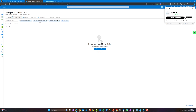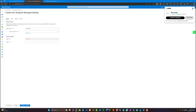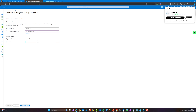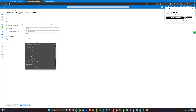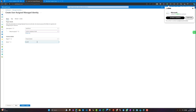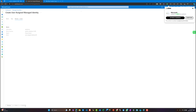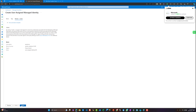First, we need to create the user-assigned identity. For that, we need to select the region and write the name we need for our user-assigned managed identity. Later, we will assign the roles and access permissions for this identity. Let's review and create.